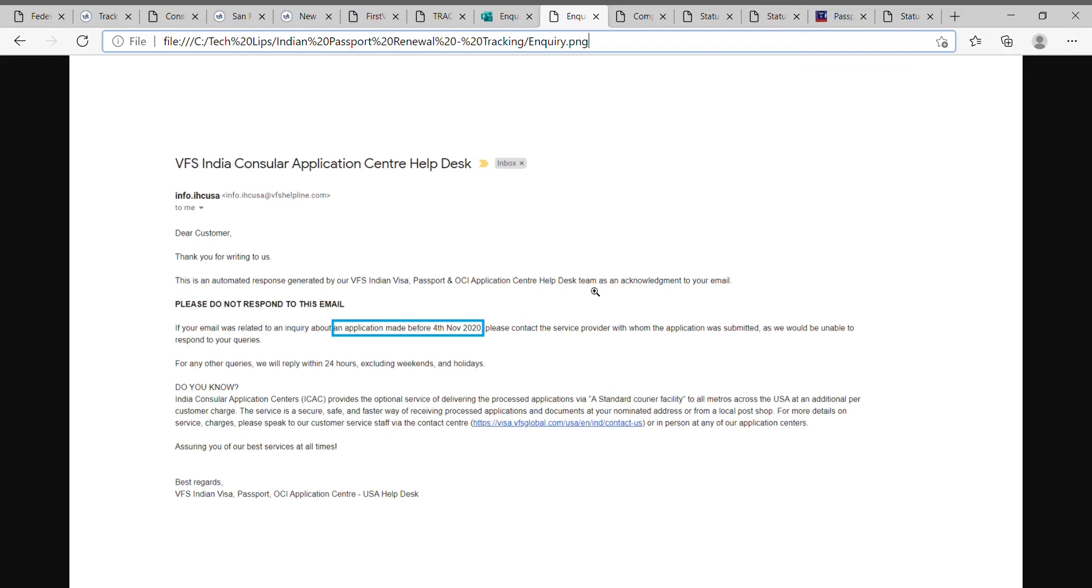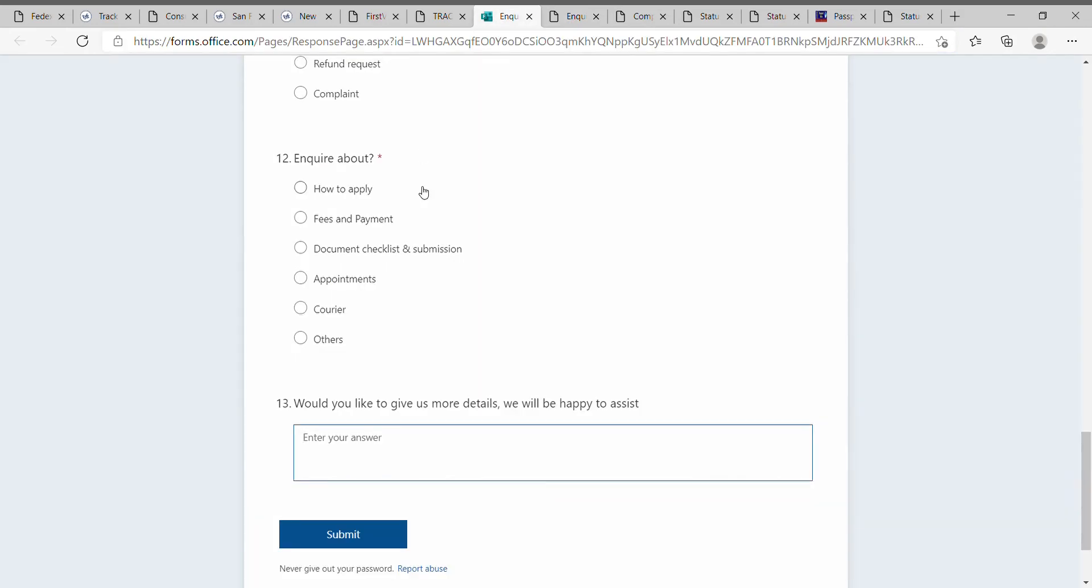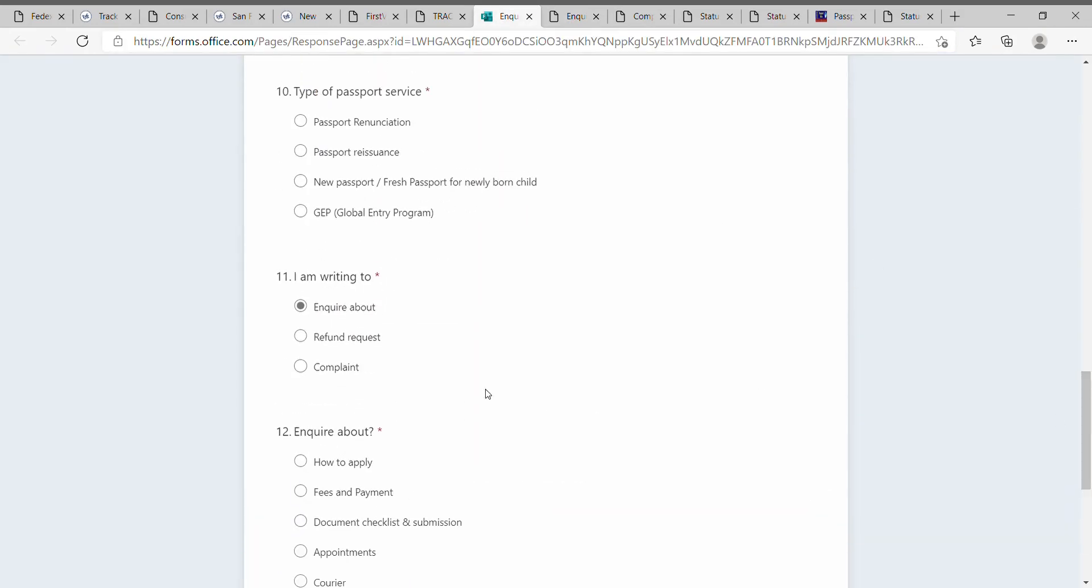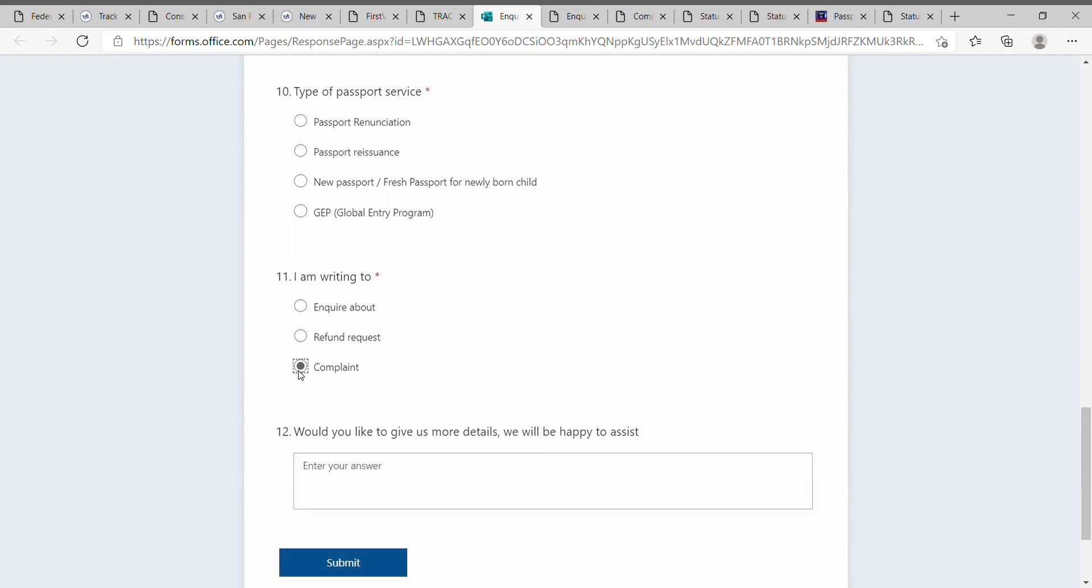If you are not getting any updates from this inquiry, you have to go back to the same page. Instead of inquiry, you have to raise a complaint. In that complaint, you have to state all the information, mentioning that it is pending for this many days.